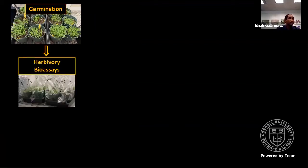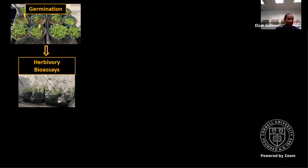Finally, selecting the plants with the greatest overexpression of candidate genes, fall armyworm bioassays were and will continue to be conducted. So far we've conducted a pre-experimental bioassay.